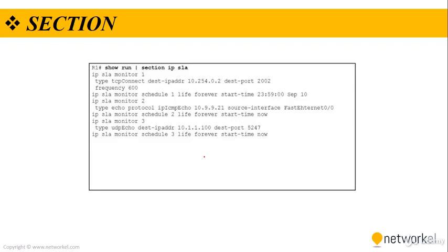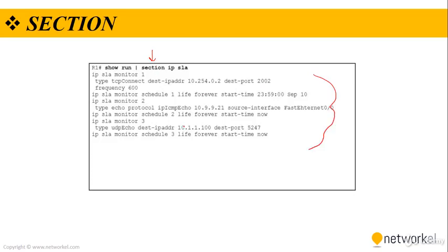We can also check a specific portion of the show run output. For this we are using section keyword. For example, if we just want to check the IP SLA configuration, we can use show run pipe section IP SLA. If we want to check the BGP configuration or OSPF configuration, we can use show run pipe section BGP or OSPF.